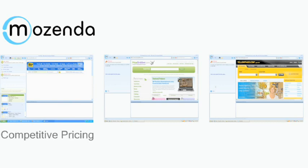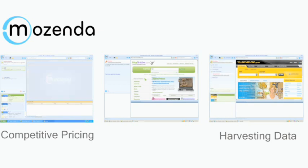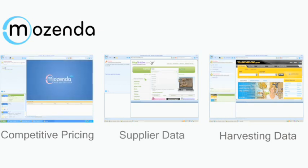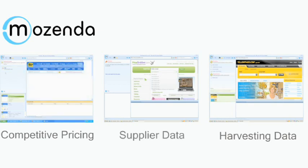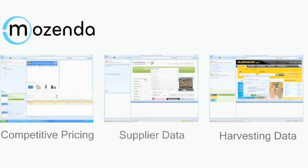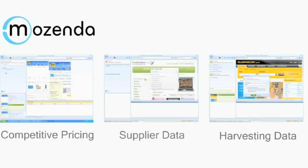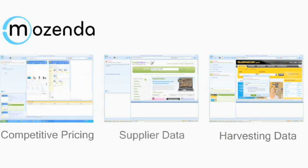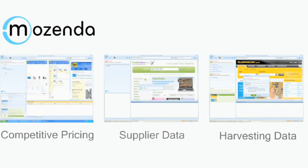Whether you're looking for competitive pricing, harvesting data from the Yellow Pages to build a contacts list, capturing supplier data for your online store, or simply capturing and extracting photos, Mozenda makes the process quick and easy.